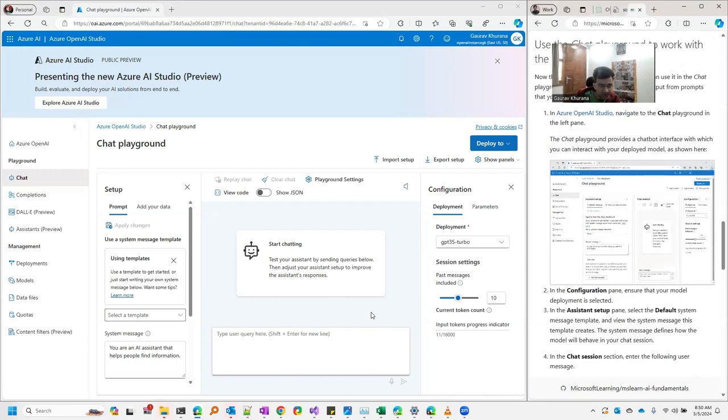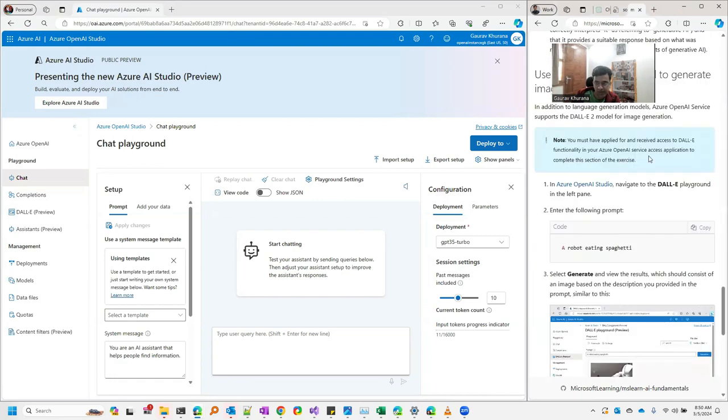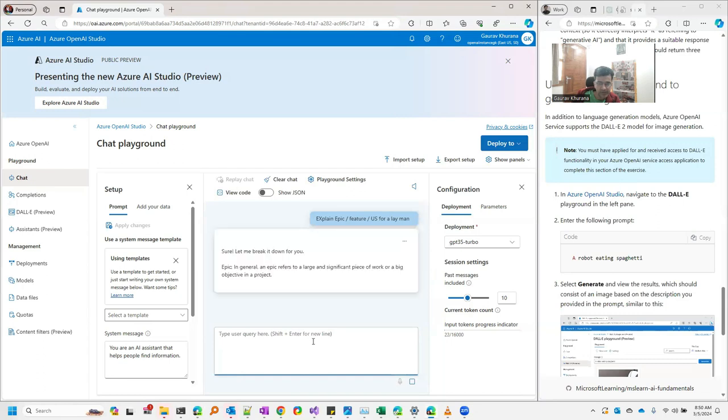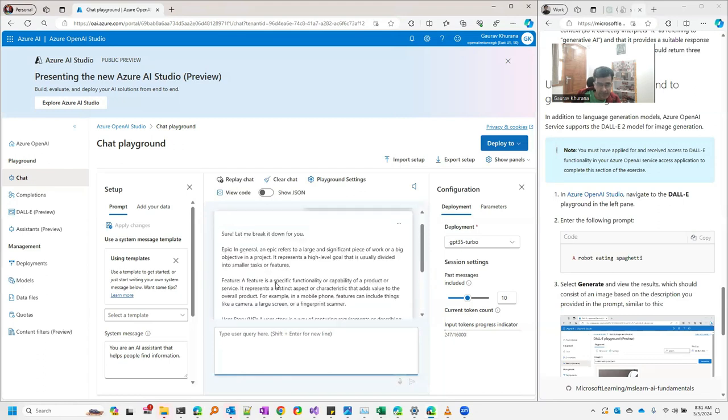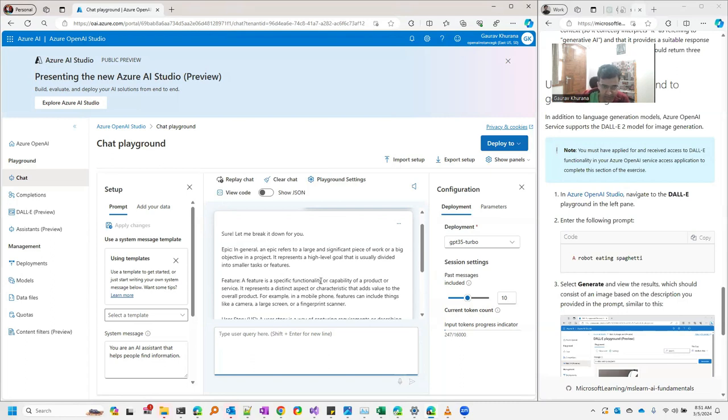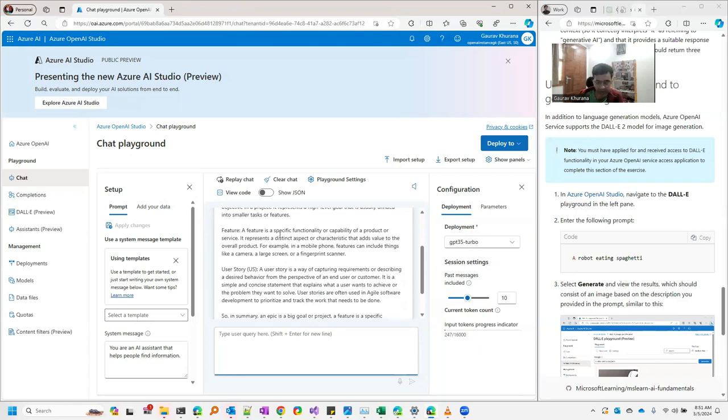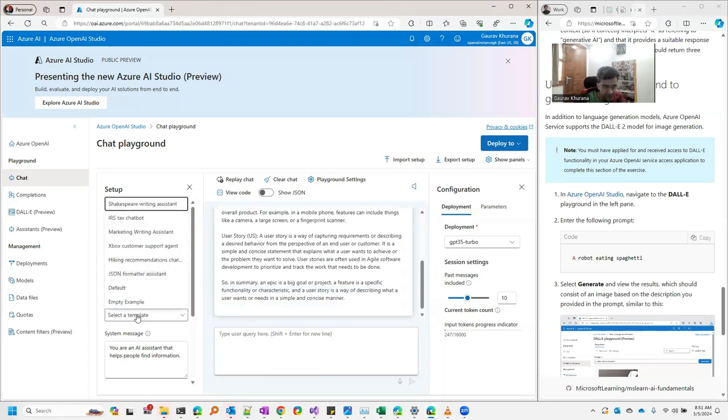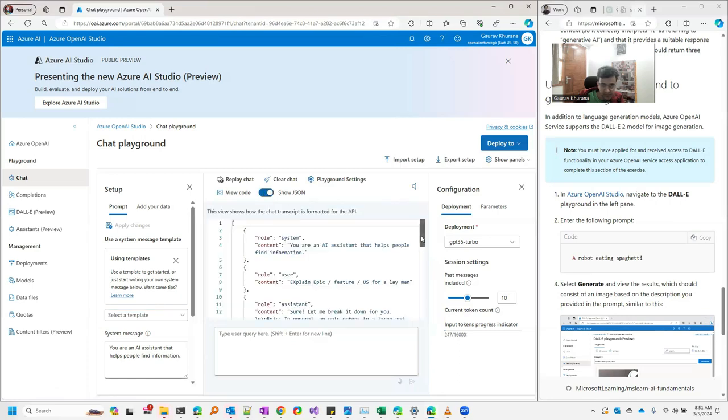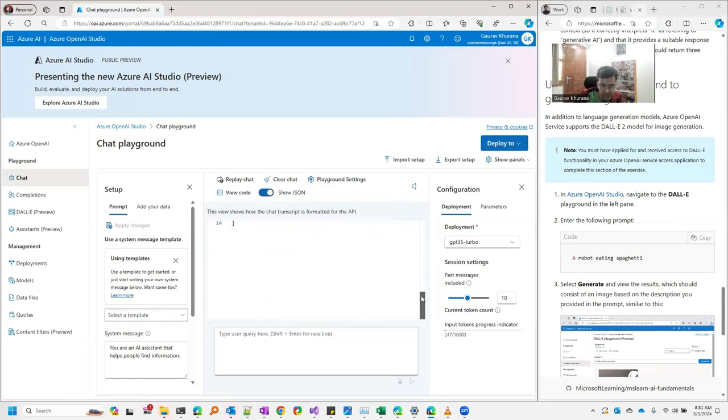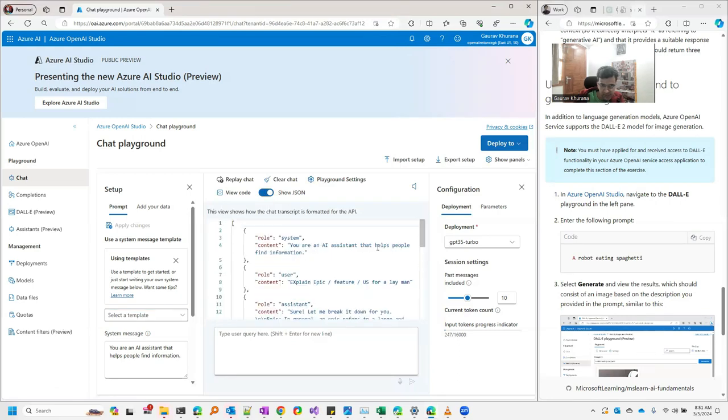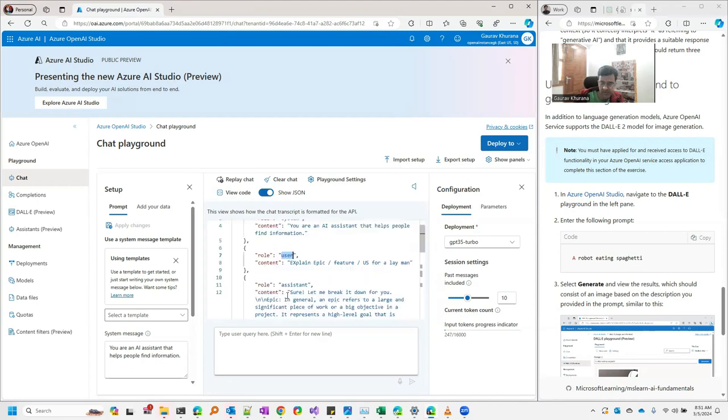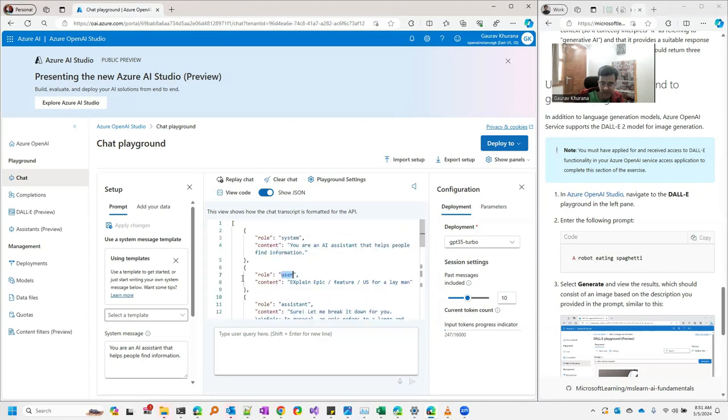This is the ChatGPT for us. Let's experiment with it. Let me ask some question: 'Explain epic, feature, user story for a layman.' Let's see what kind of reply it gives. If you see it's explaining that what is an epic refers to a large and significant piece of work or a big objective in a project. Then it's telling about that feature is a specific functionality or capability. It is telling me whatever I have asked for. Here I can maybe show JSON as well. It has some of the details like you are an AI assistant that helps find information, what question user has asked, and what is the JSON it has given so that if you want to create your own application then you can use this JSON in your project.